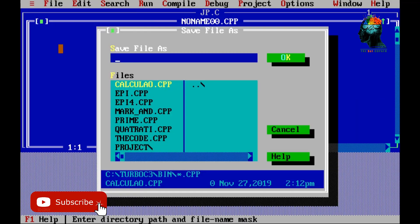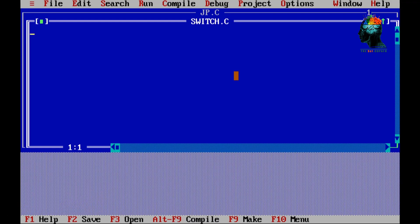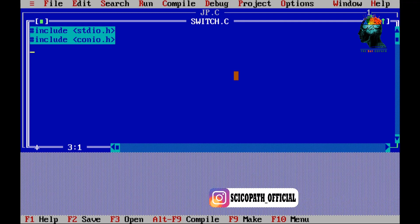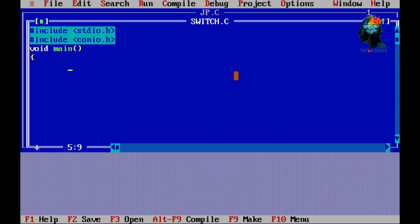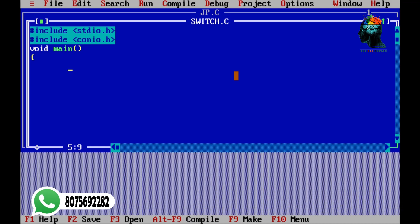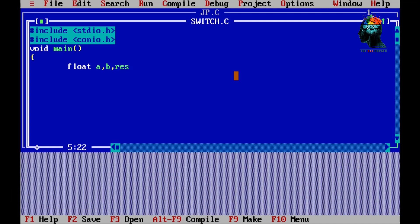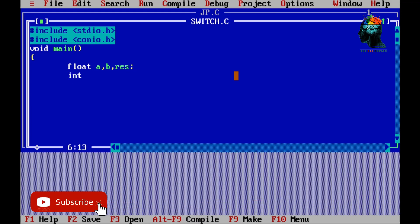Now we have to include two header files. We have to include two variables — the first one and the second one. The third variable is for the result. I will show you the three variables: the addition, multiplication, and division. I will show you the integer type variable for the decision.